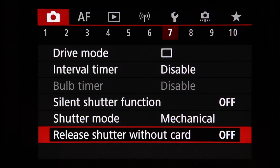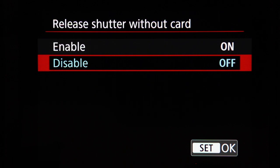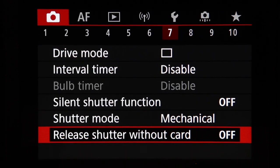Release shutter without card is essentially a demo mode that allows the camera to operate without a memory card. You do not want this enabled — disable it and test by removing the memory card to confirm you can't take photos, so you never think you're capturing images when you're not.